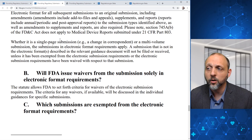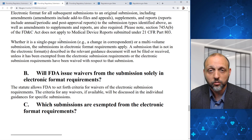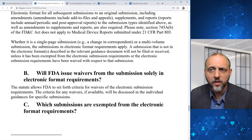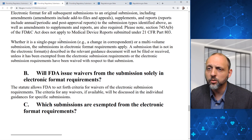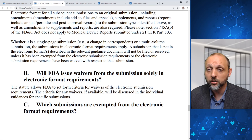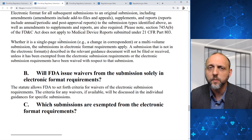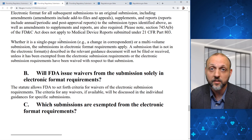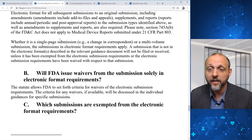This applies both to the date the clock starts for FDA's review of the original submission and to responses. If you respond to one of FDA's inquiries and your response is not in the appropriate format, they won't start the clock. There's some risk there for submitters, so be very aware that FDA won't be accepting submissions unless there's a waiver or exemption in place, or the submission is in the appropriate electronic format.